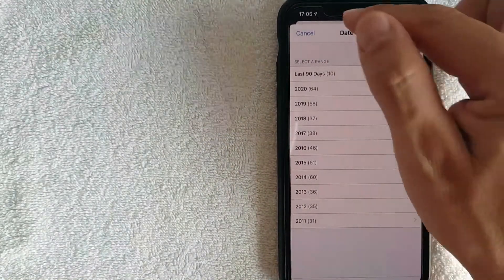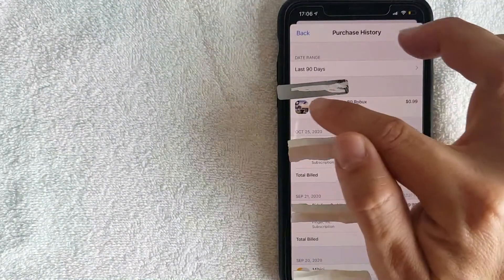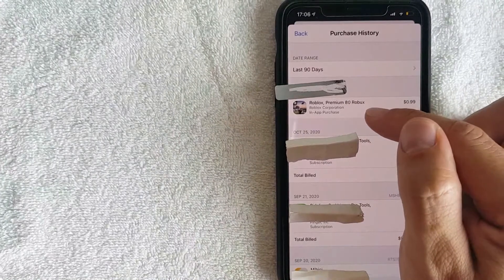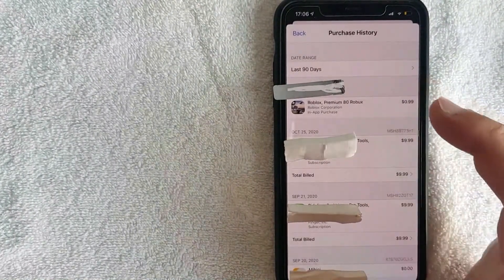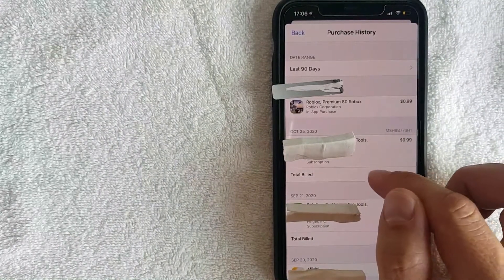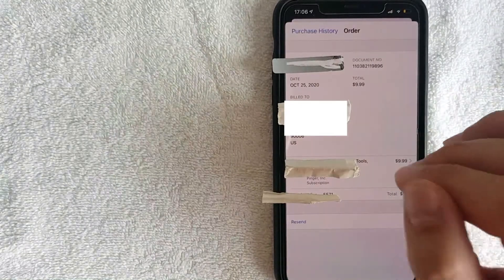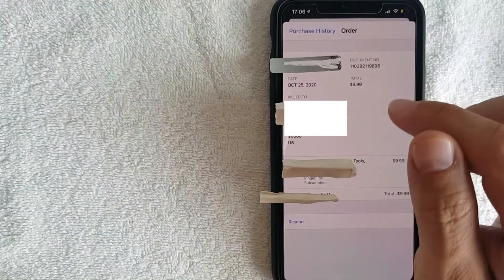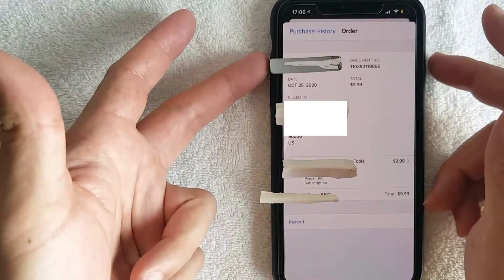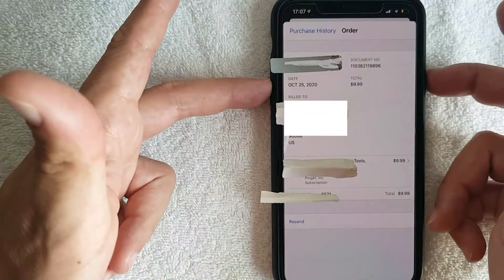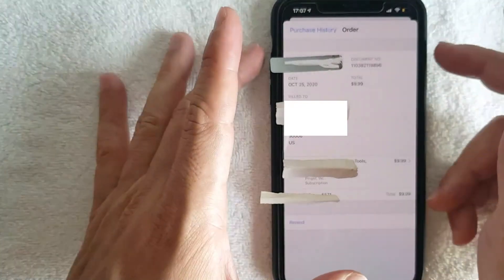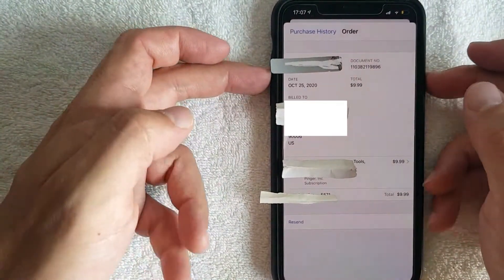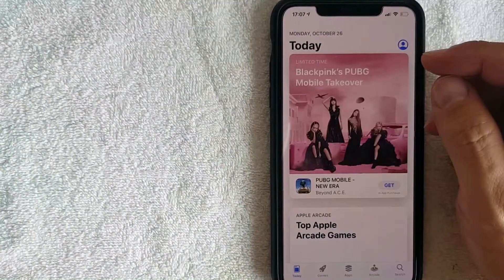Scroll through all your transactions until you find your Robux purchase. Click on that line — you should see a 'Total Bill' line once the transaction has gone through. Click into that receipt to view it. Once you've found the Robux receipt, go ahead and screenshot it. On an iPhone 11, press both the side button and volume up at the same time. On older iPhone models, press the power button and home button simultaneously. That will capture the screenshot, giving you proof of that purchase.